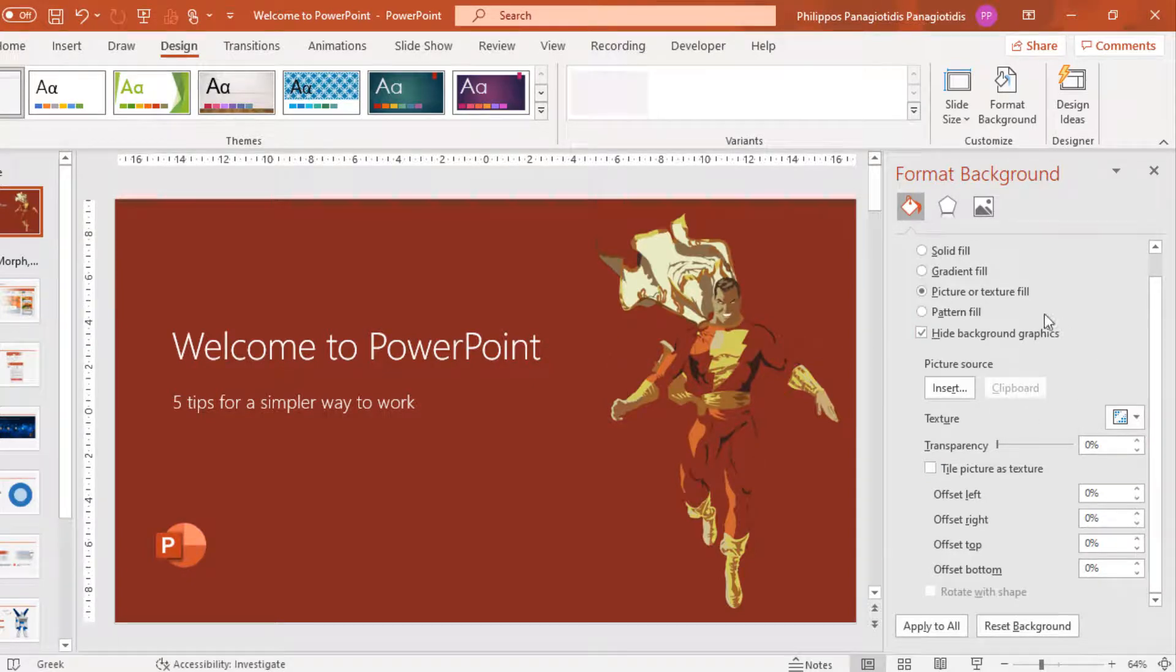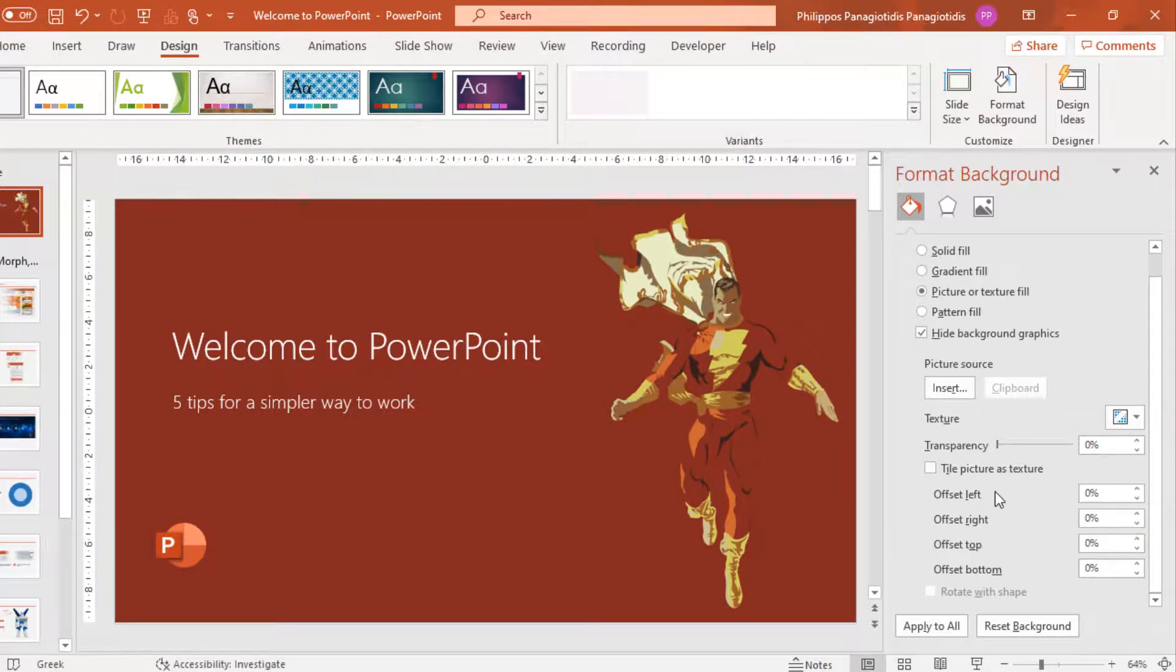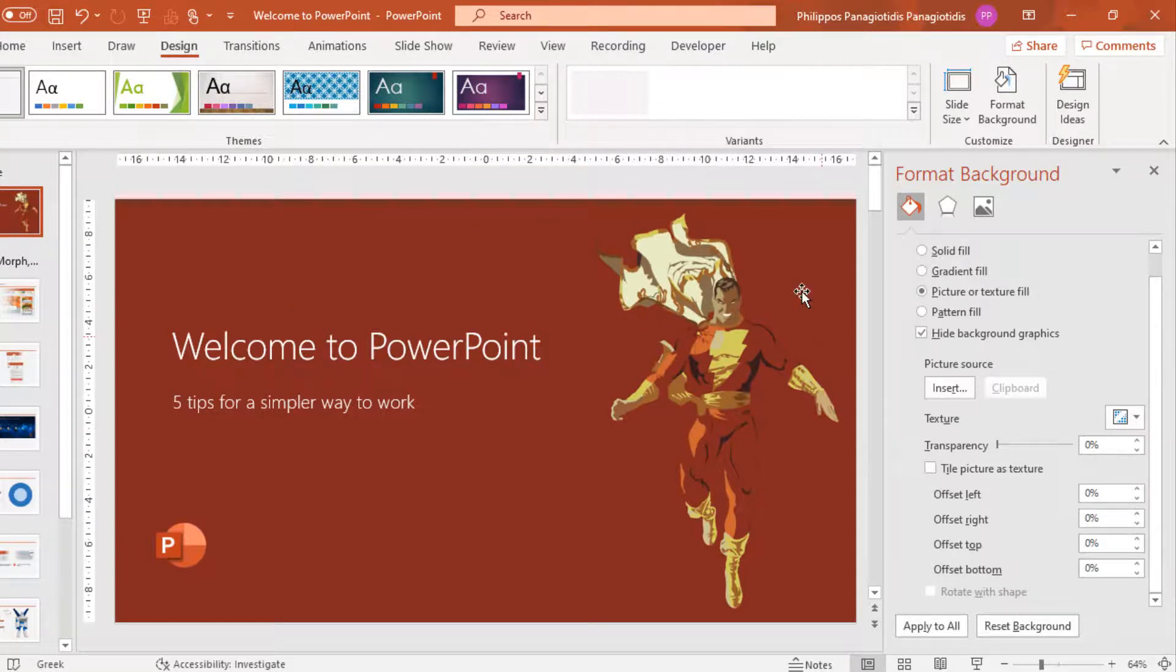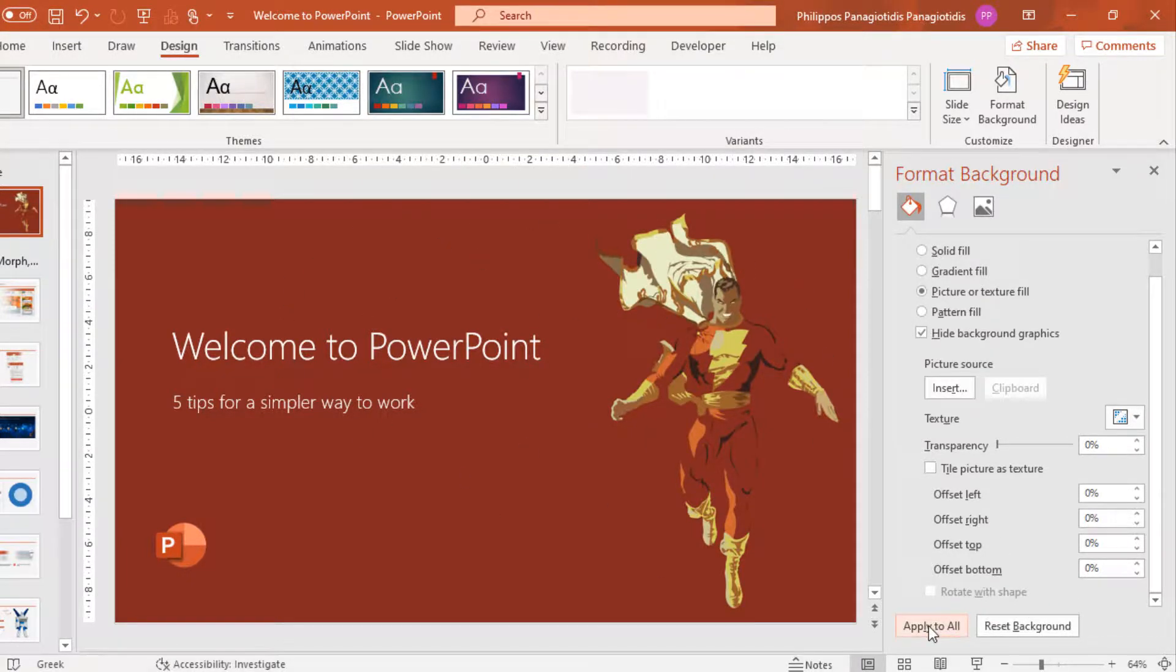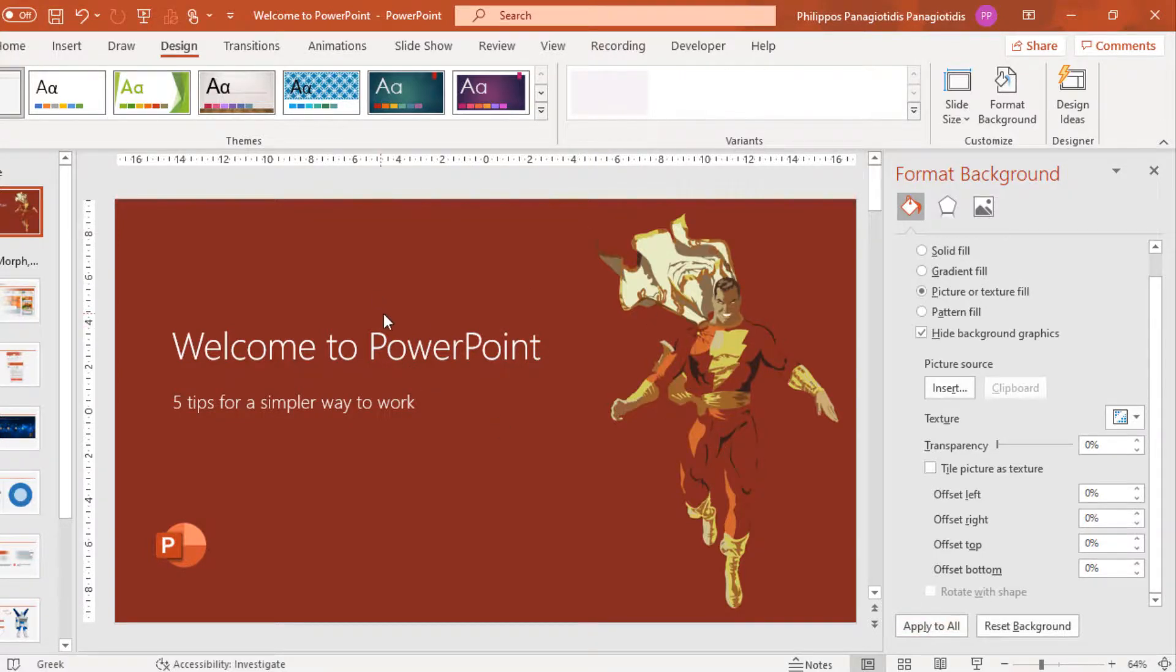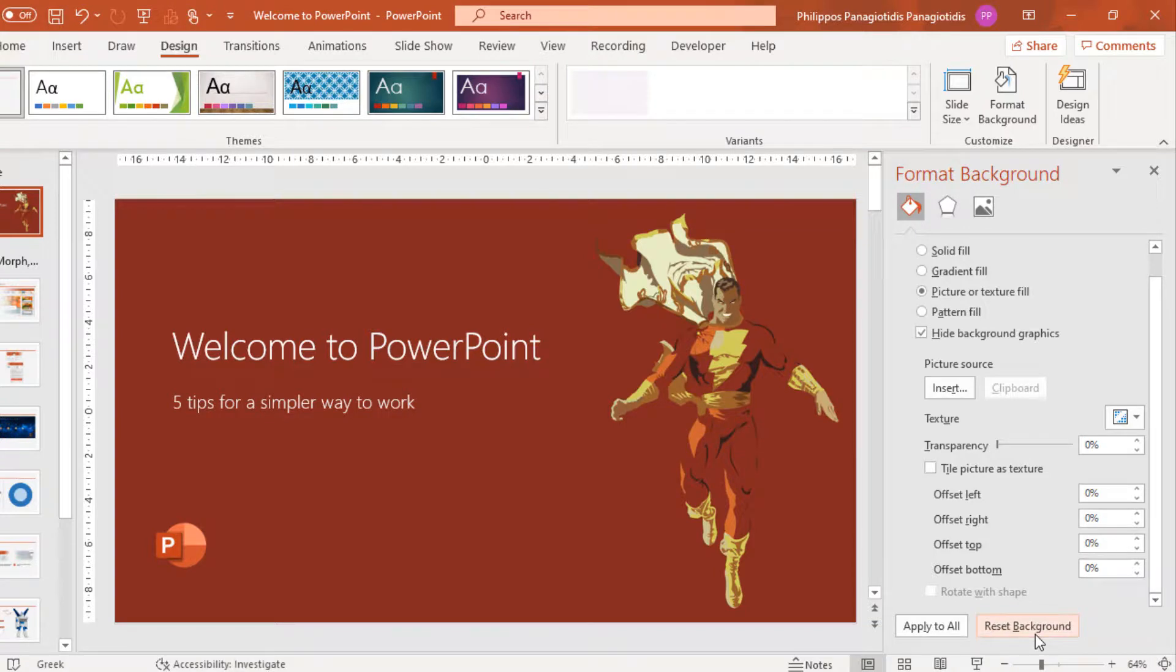Finally, once we have done all the adjustments, we can either apply this customized image to all the slides in our presentation, or leave it as it is for the first one. Or we can use the Reset button to make everything go away and start from scratch.